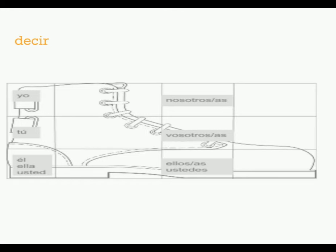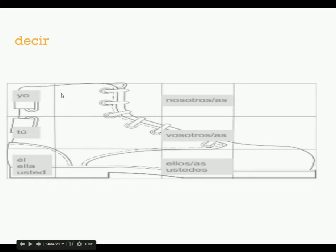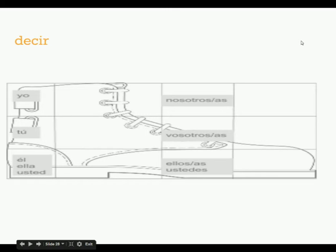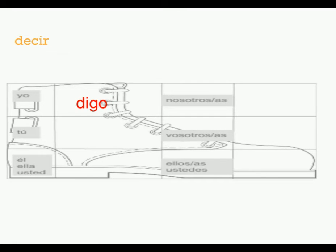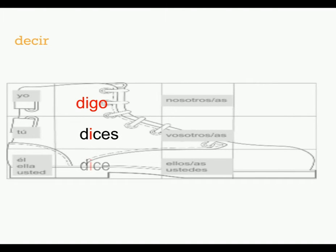Decir, remember, means to say. Now remember that this also is a go-go verb, so it has the irregular yo form. Besides being a boot verb, it also has the go ending. So the yo form for decir is digo. Tu, this is where it gets a little bit different. Instead of deces, it's actually dices. El, ella, usted, dice.